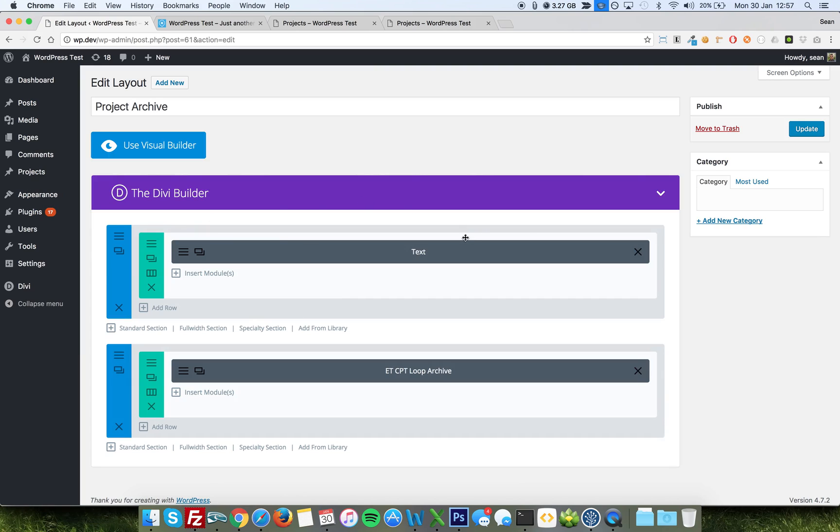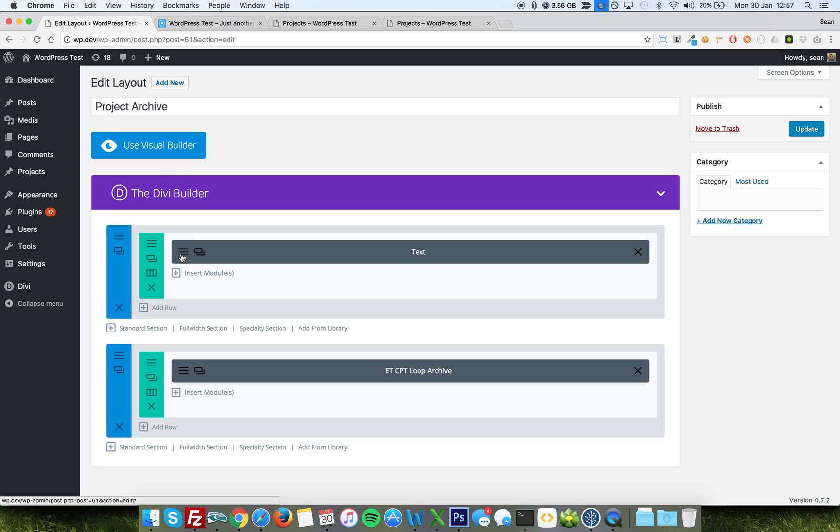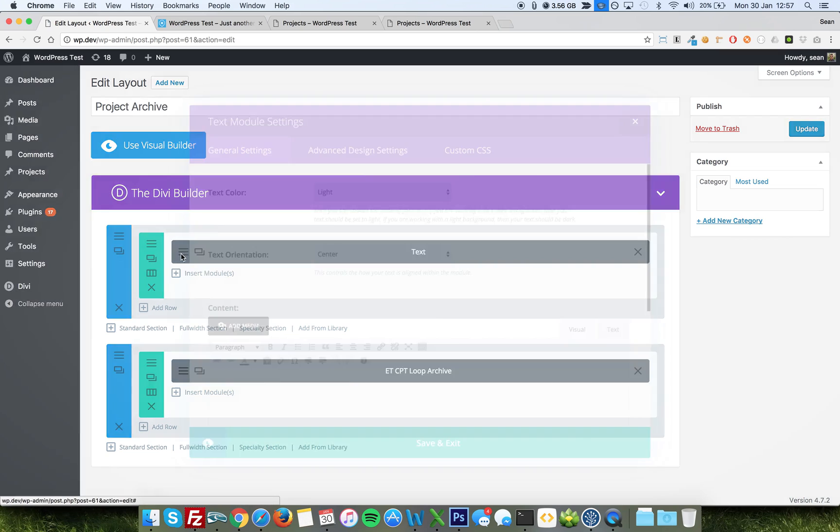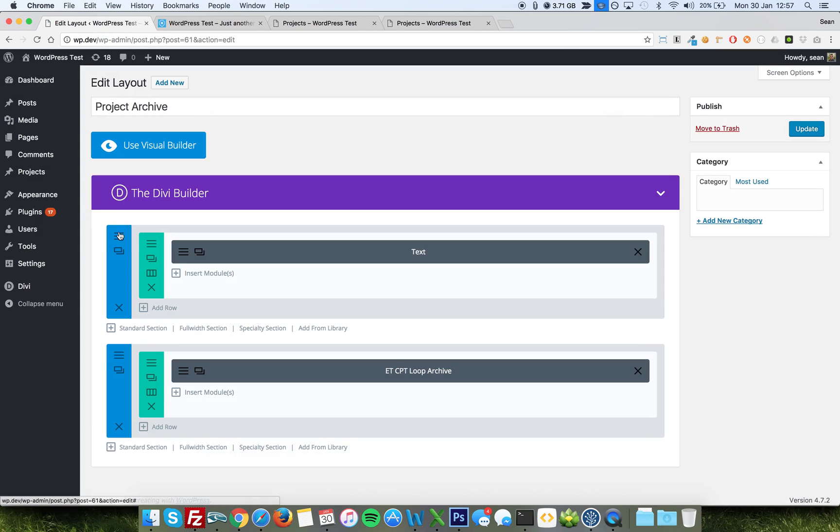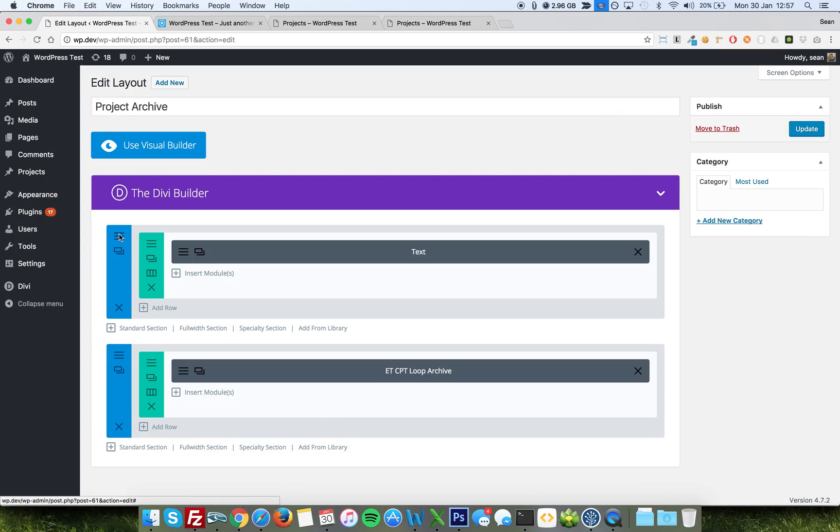I've created a standard, easy section at the top with just a text module, and I've just put feature projects in. So yours might be anything, latest blog posts or whatever. Text color, I've changed to light and I've centered it, and I've just set a background color on the section to purple.